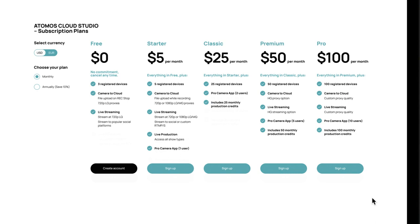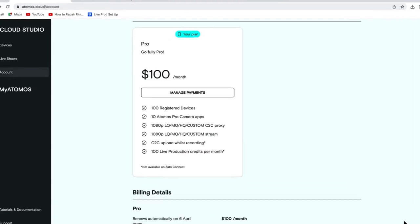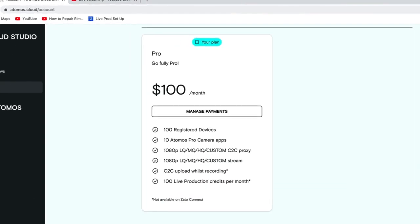At any time, additional top-up credits can be purchased for more live production time — particularly useful for the $5 starter plan, which doesn't have any credits included. For the purposes of this exercise, I'll be showing you the features and benefits of a pro subscription. This is our top tier with many options. So first, let's look at pairing our devices into our Atomos Cloud Studio account.